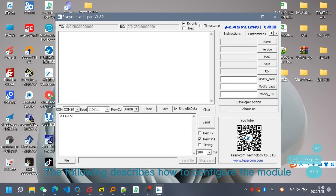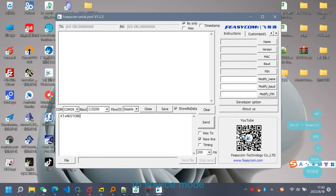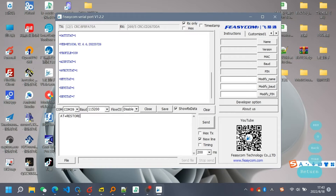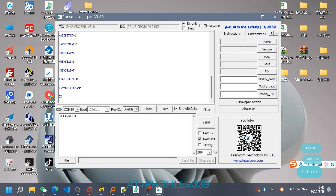The following describes how to configure the module to source mode. Add Plus Profile equals 339.